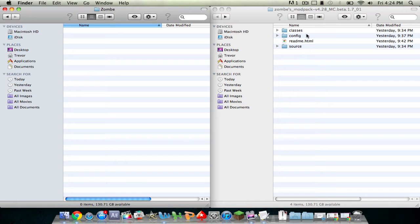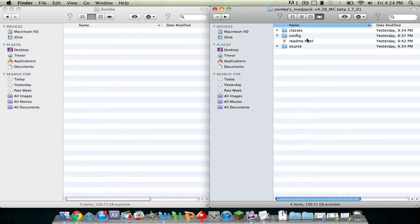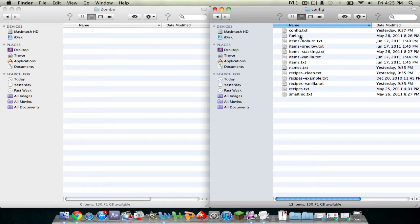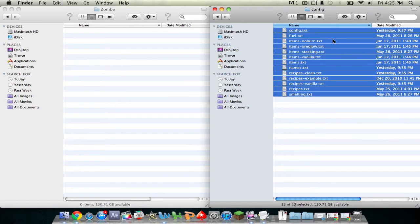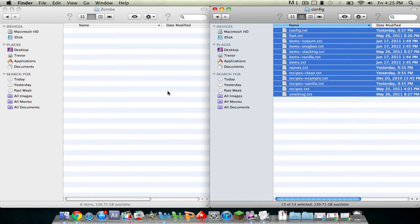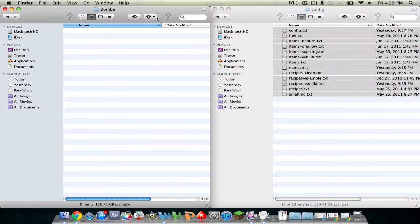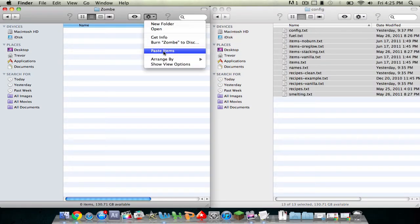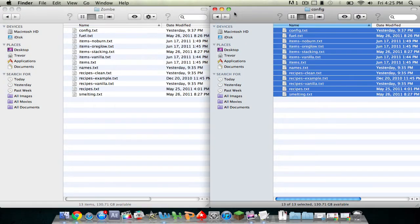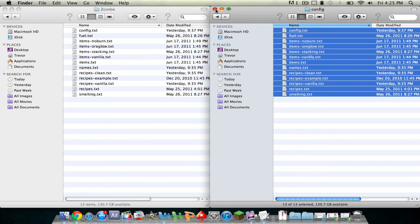Then over here in the mod pack, double-click on config, and then press command-A and then copy the 13 items and paste it into here. So now you can delete this or exit out of this I mean.